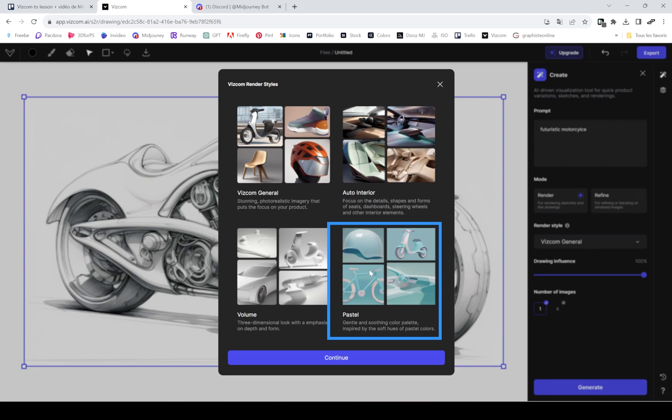You can also choose the pastel color scheme, which is cool for stock imagery and makes it really easy to cut out stuff because there aren't any shadows. If you need to cut something out really fast using the magic wand tool in Photoshop, that's the one to go.